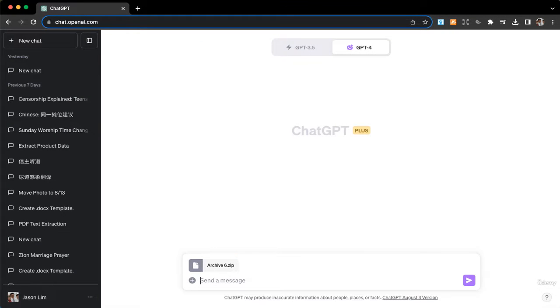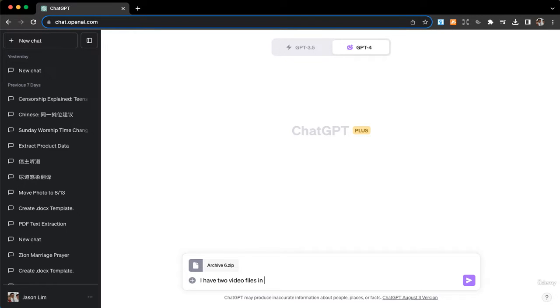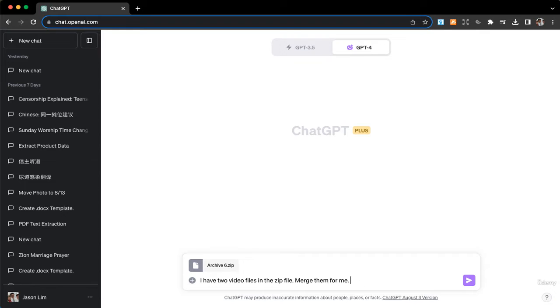Okay, then I'm going to say something like: I have two video files in the zip file, merge them for me. And I can state the order, say video one should be first.